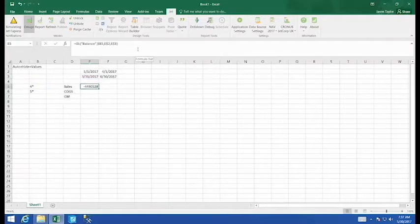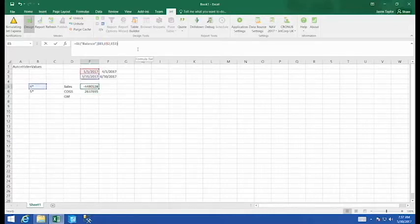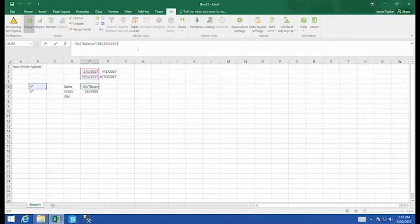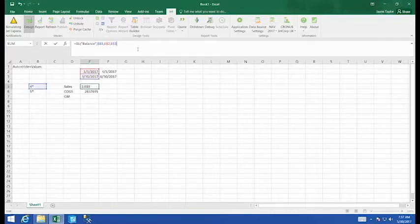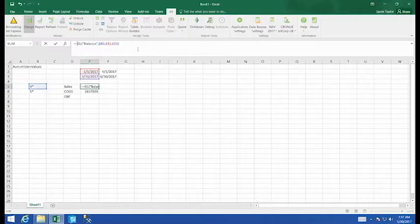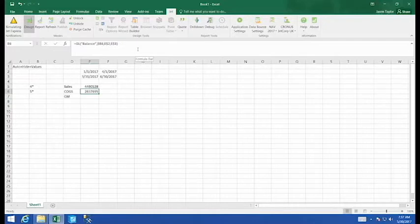It's actually negative. And if we copy that down, we'll see that COGS is positive. So obviously the credit debit side of the balance here. If we come in, we can multiply this by either negative one and fix it, or what I prefer to do is just put a negative sign in front of the function. And there we go.